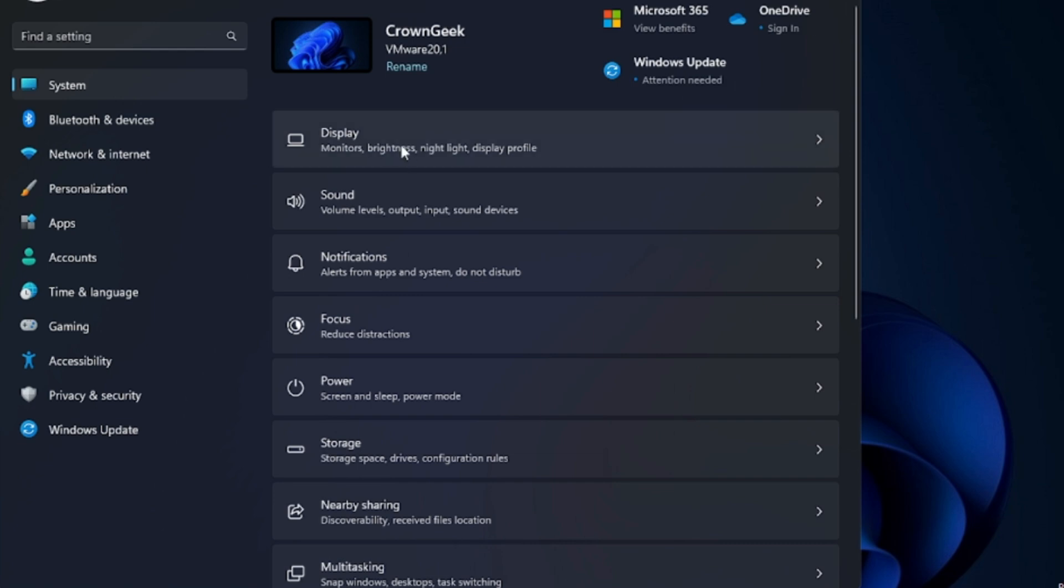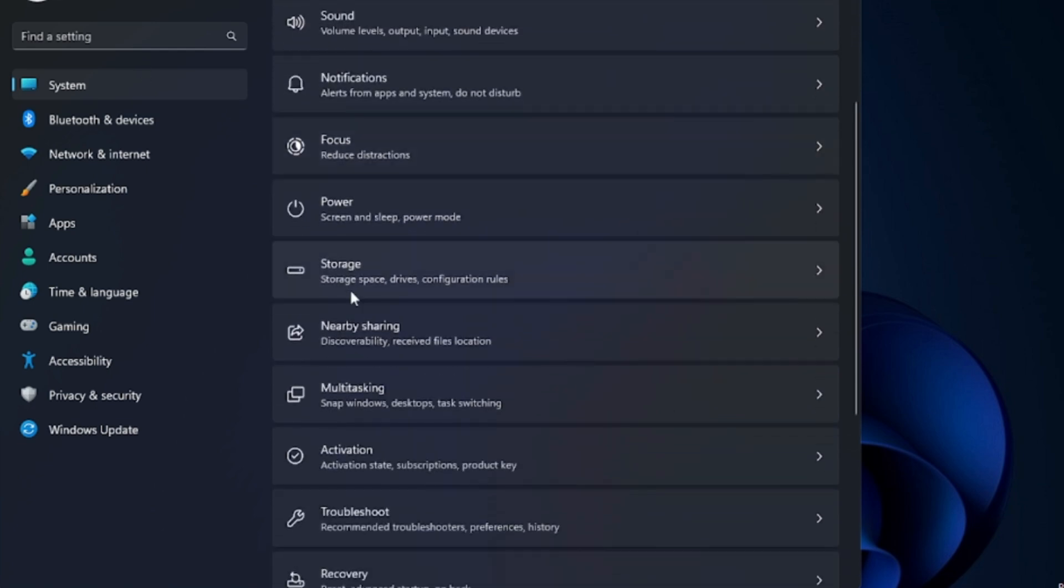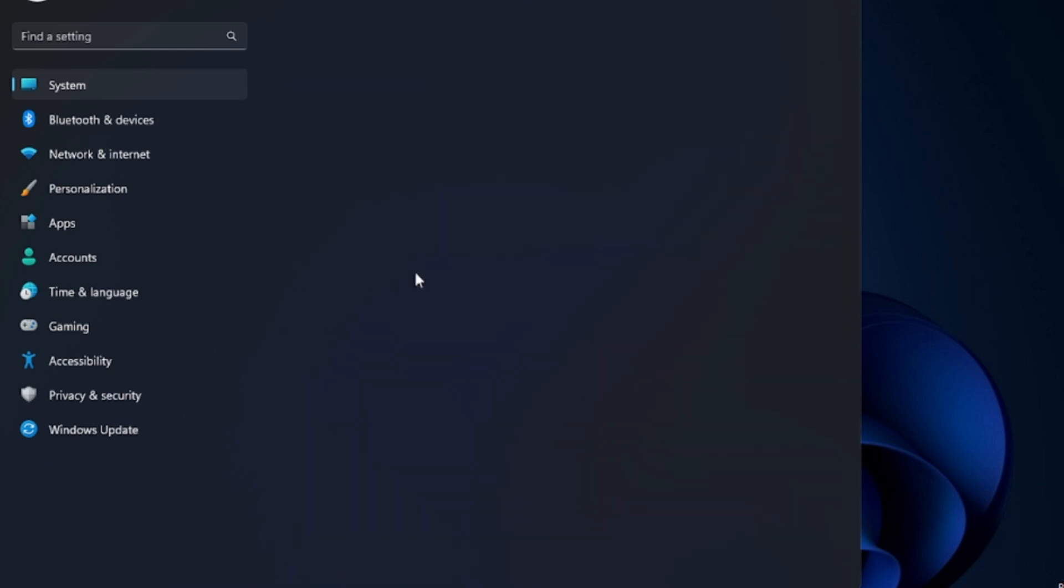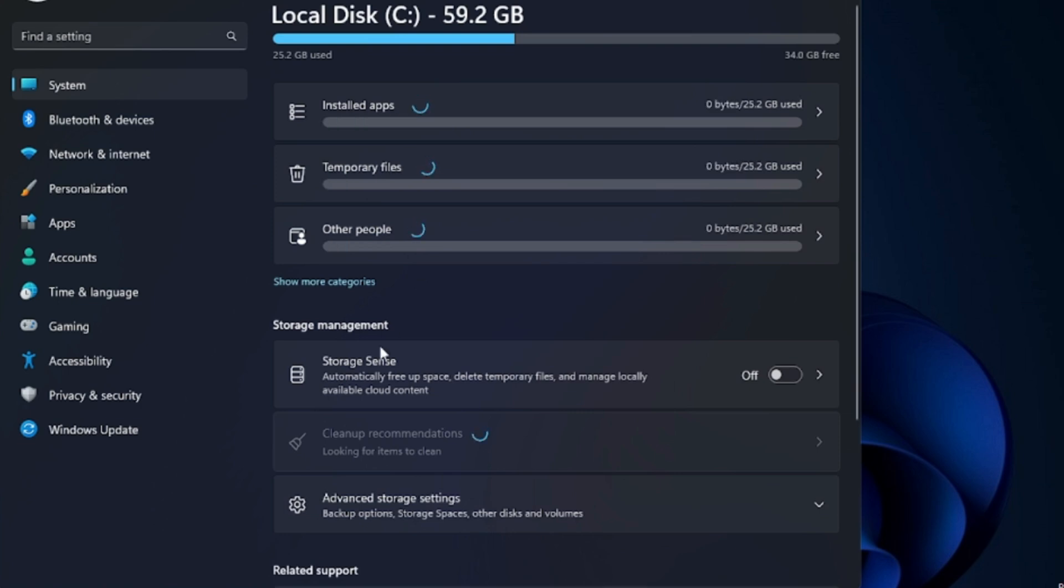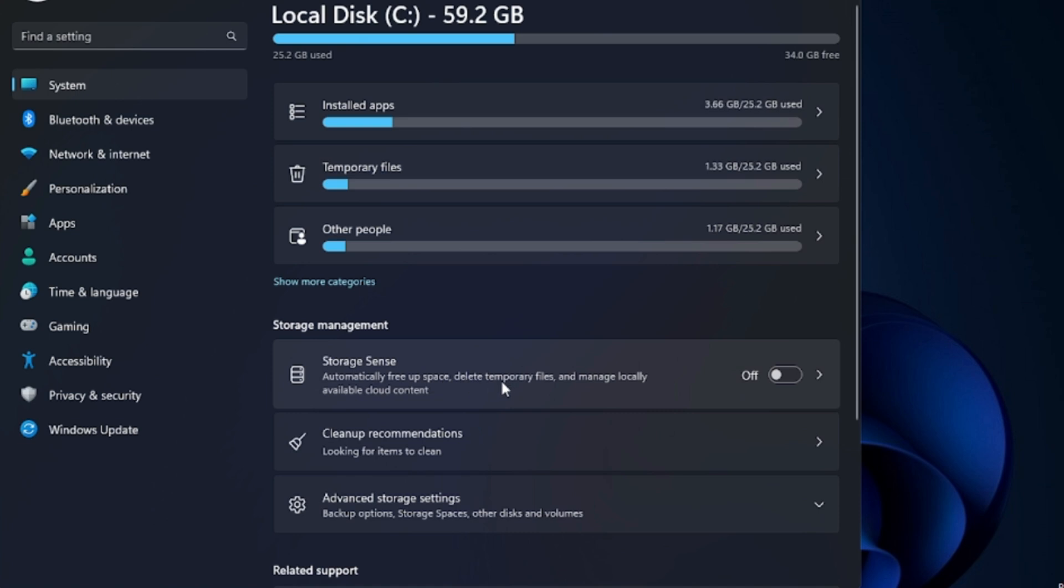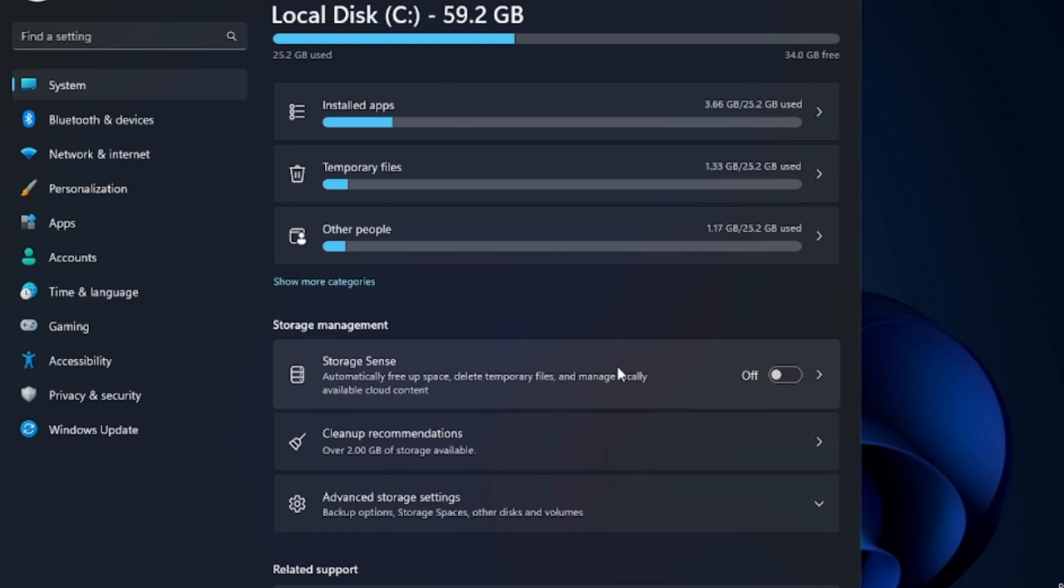Now in the System, scroll down a bit and you will find the Storage option. Click on Storage. Here you will see an option of Storage Sense that says automatically free up space, delete temporary files, and manage locally available cloud content. Once it will be enabled, it will automatically delete the background junk and the temporary files to keep your computer tuned up. Enable this option and then below you will find Cleanup Recommendation. Click on it.